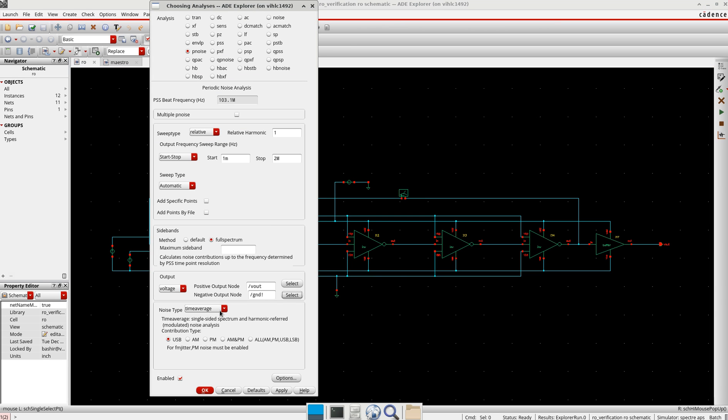Here the noise type I keep it as time average. Now if you want to know the phase noise and the jitter also, I will select all of them.